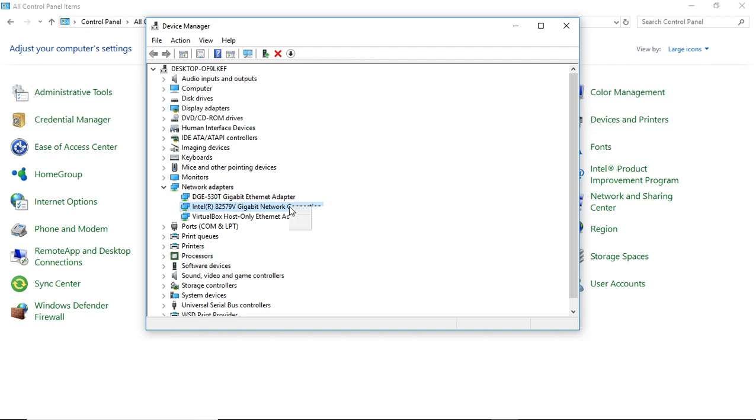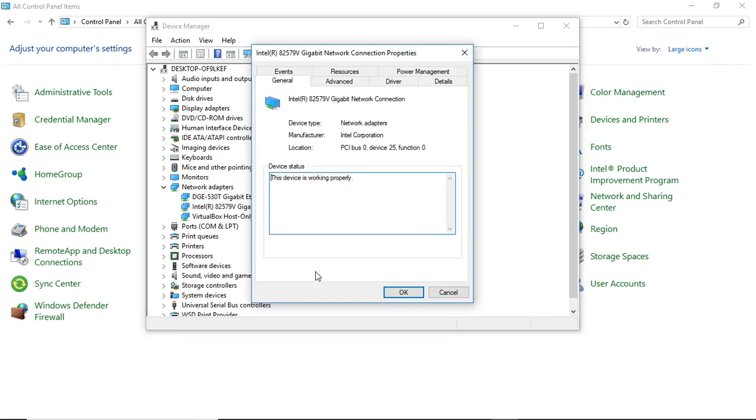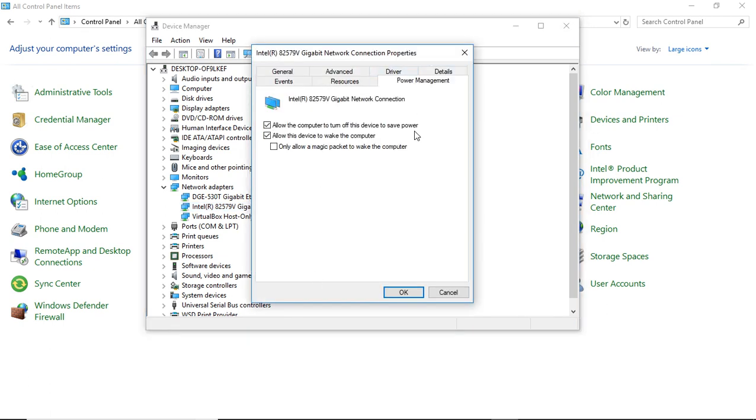Right-click on that and go to Properties. Go to the top where it says Power Management. You need to make sure that allow the computer to turn off this device to save power and allow this device to wake the computer are both checked. If only one or neither is checked, this won't work.